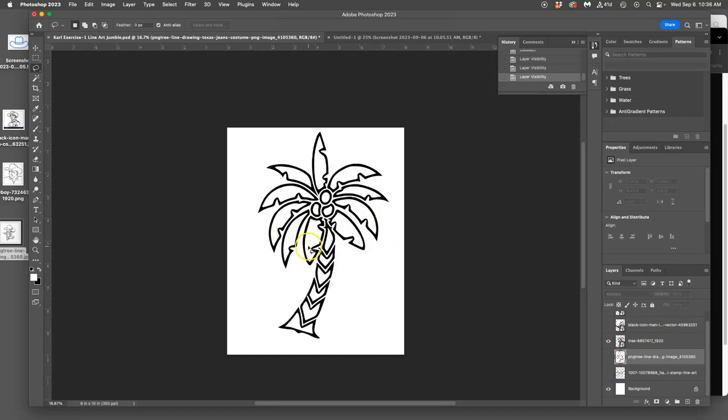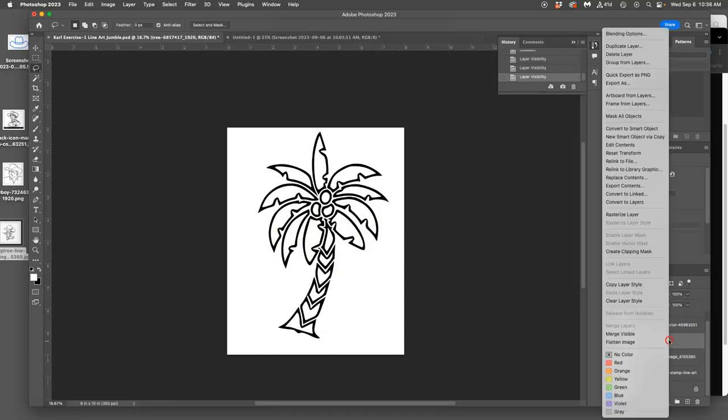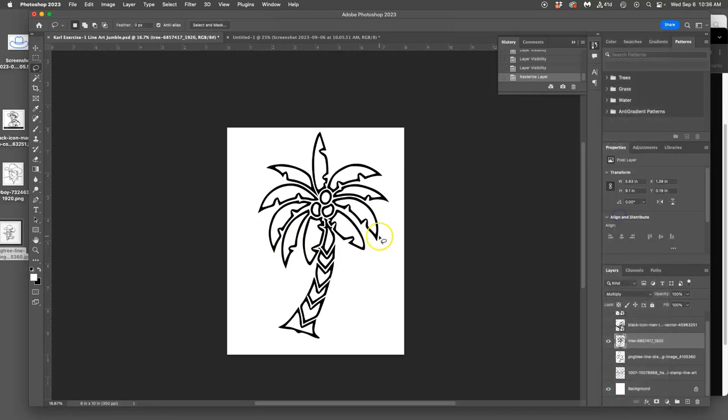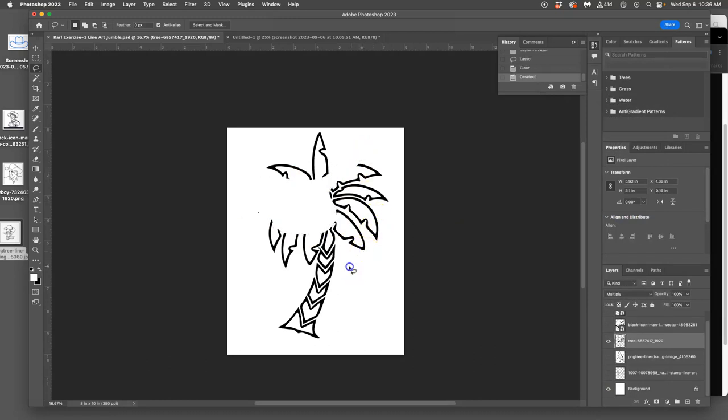I've got this guy. I'm going to rasterize it. Right-click and rasterize. That way I can use my lasso. And I'm just going to arbitrarily kind of cut shapes out of it.